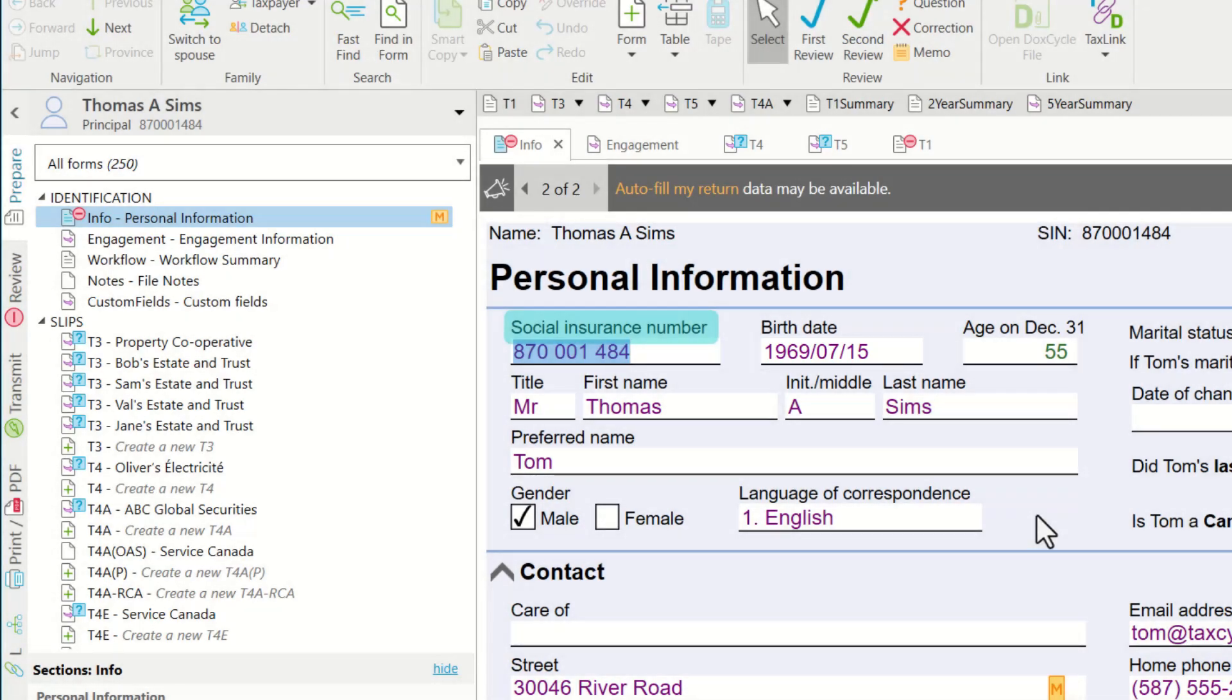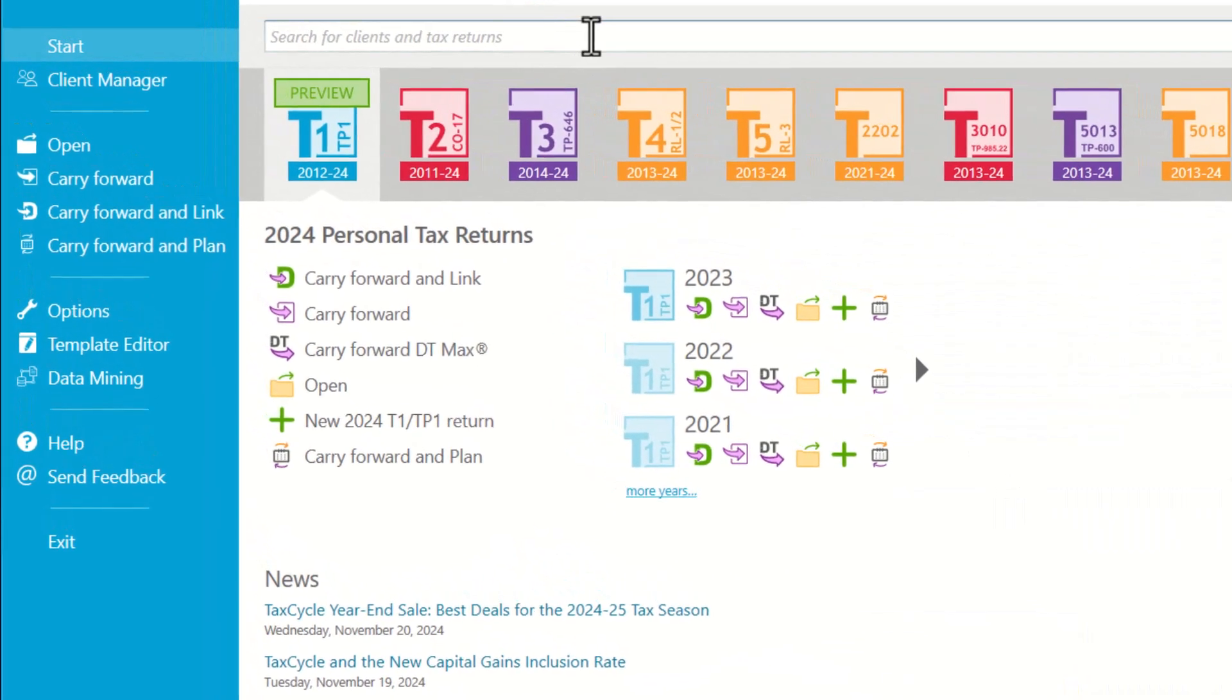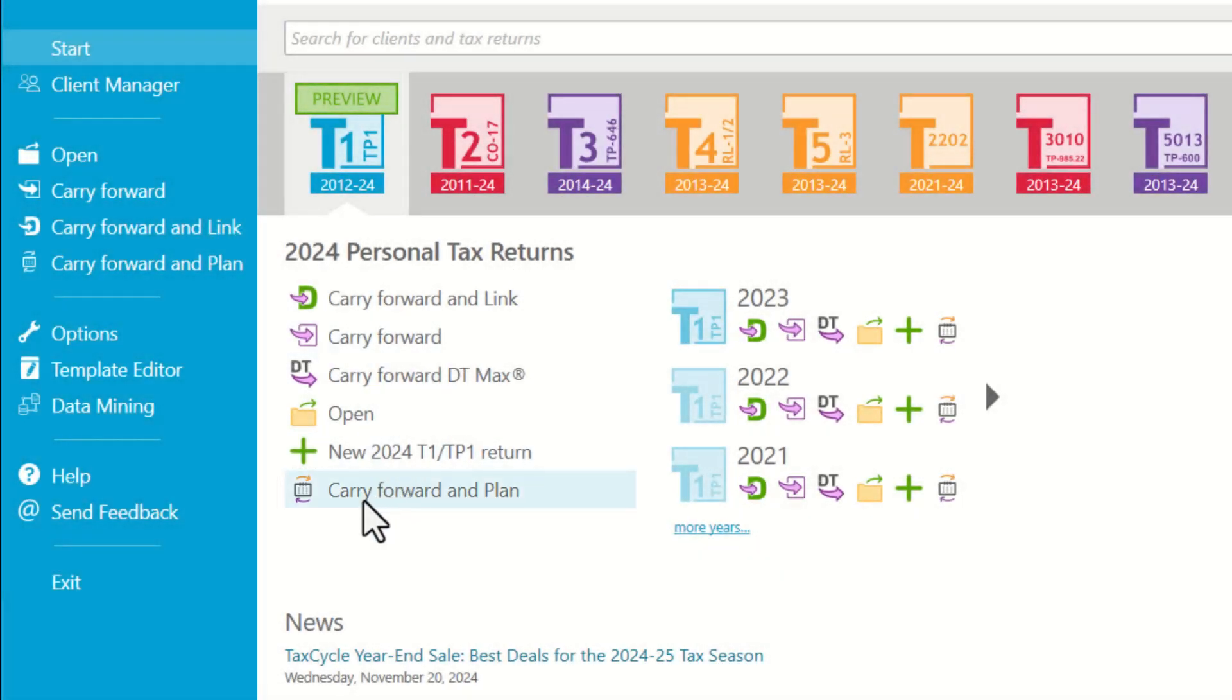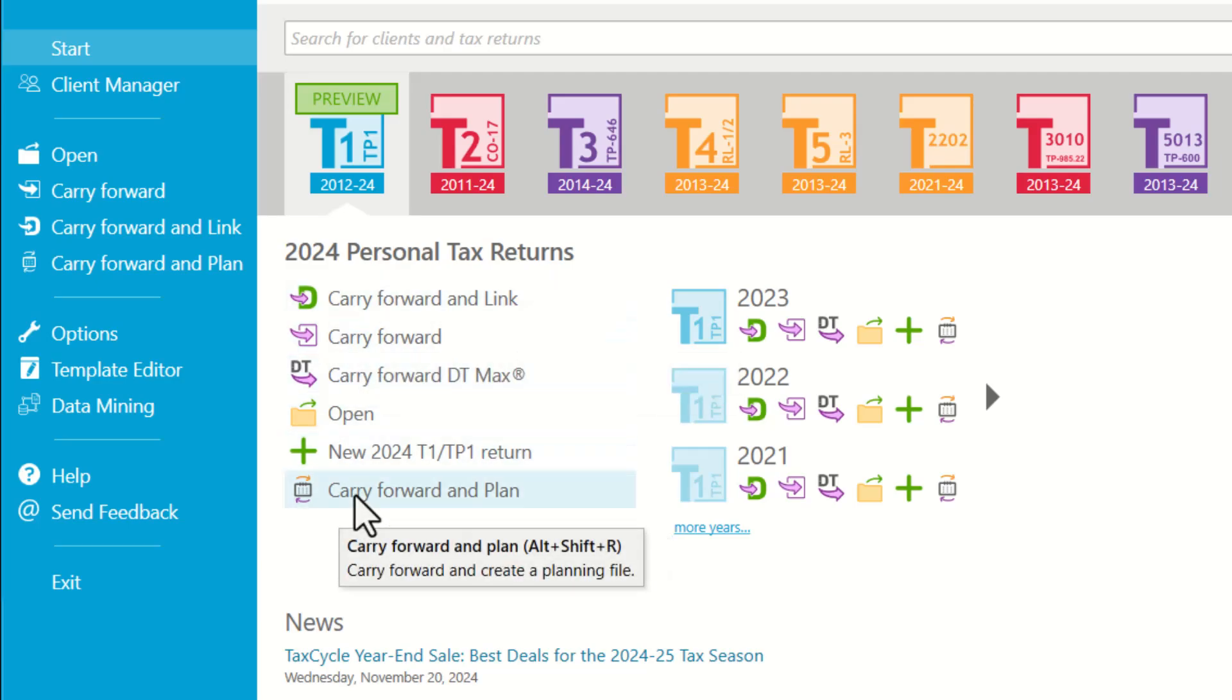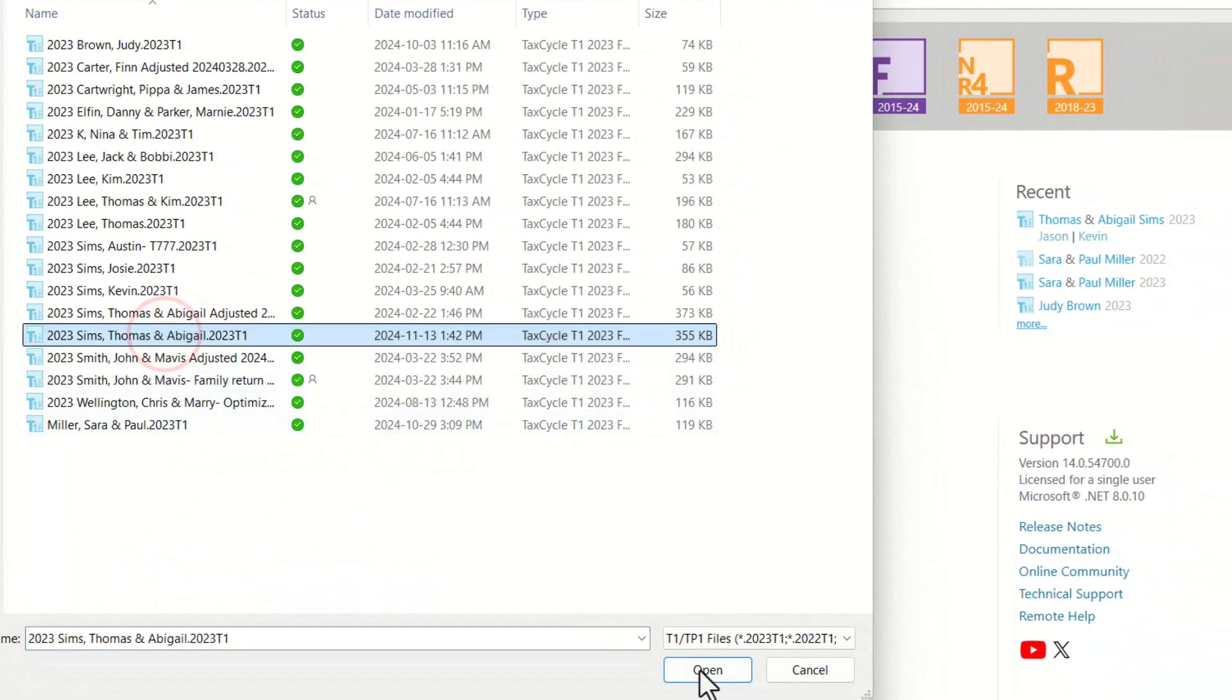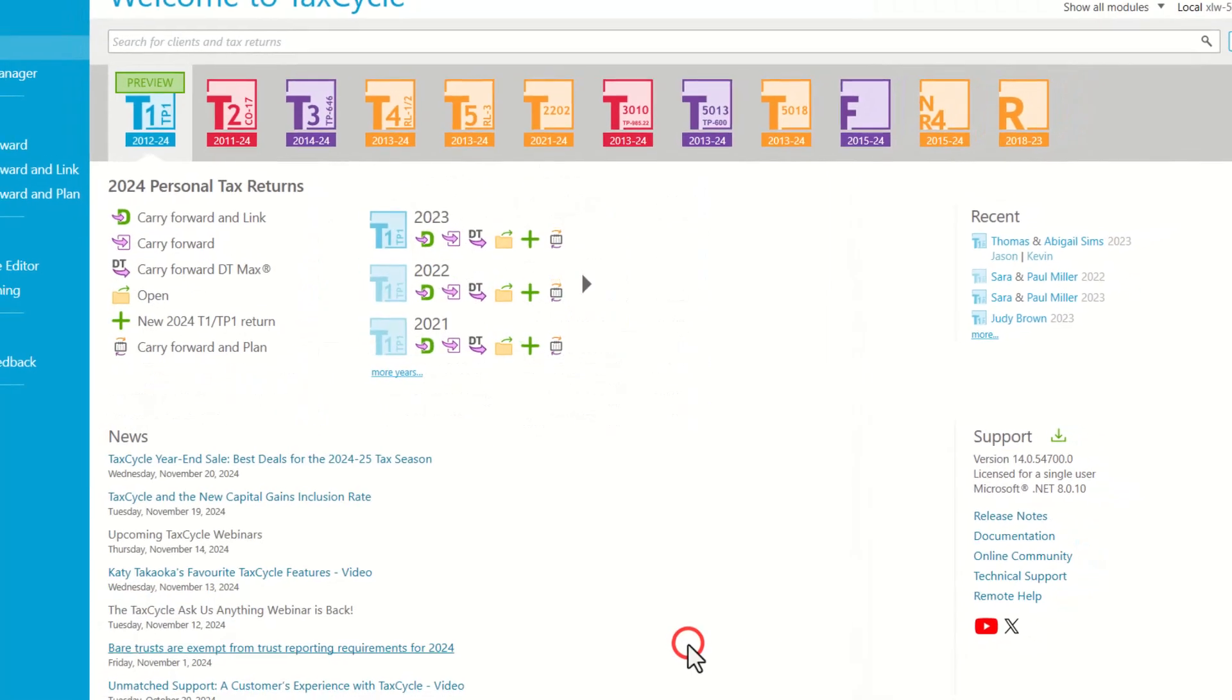You can also choose to carry forward as planning return. For that, you would come to the start screen and under the T1 module, you would like to click on Carry Forward and Plan. As soon as you do that, you would again select the file prior year file and then click OK.